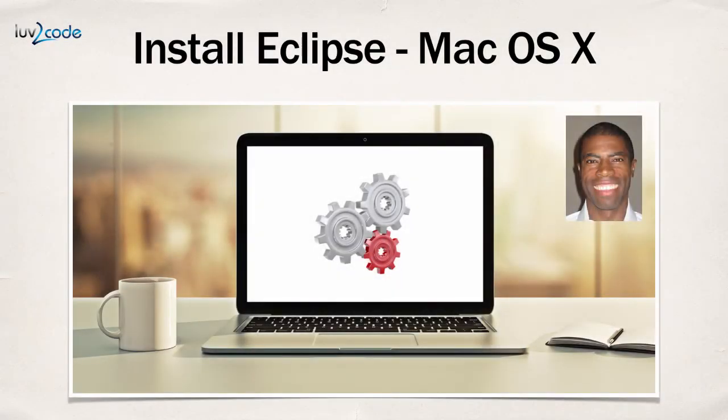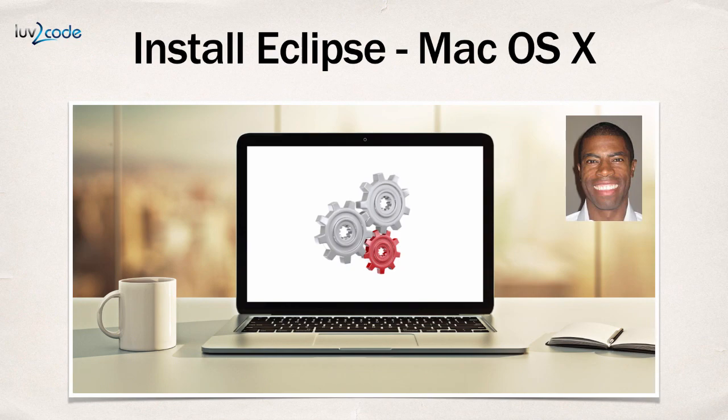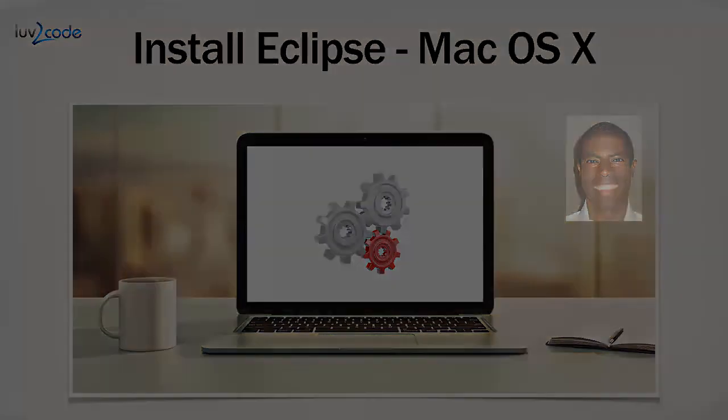All right, so this wraps up the video. In this video, I showed you how to install Eclipse on the Mac. I also showed you how to download the file, unzip it, and then launch Eclipse.